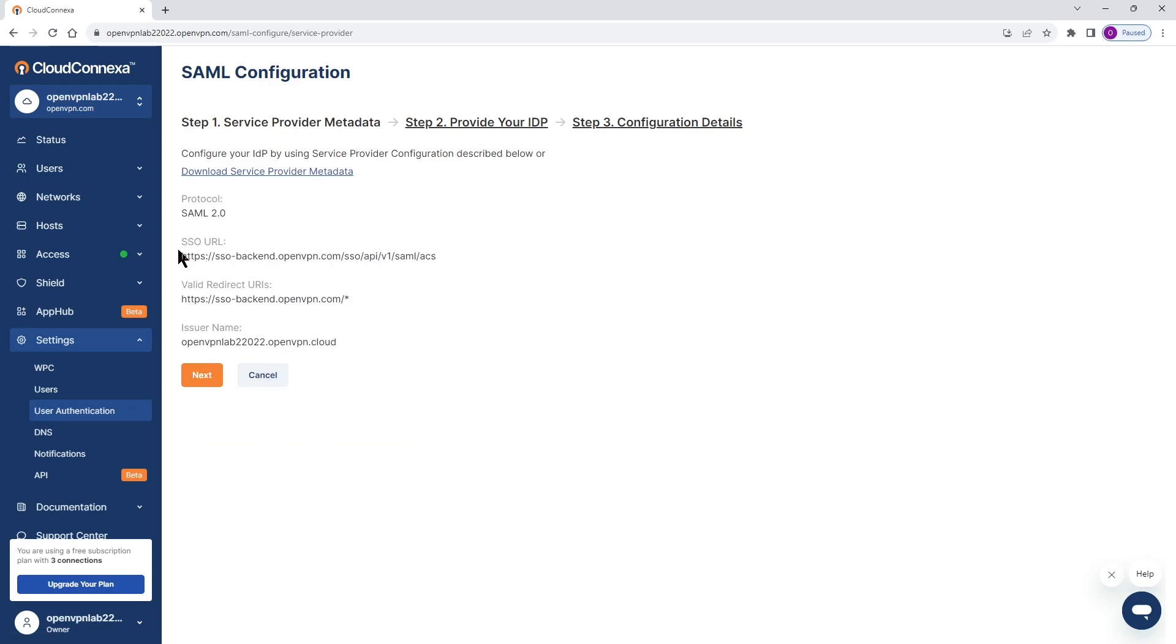There are a couple of pieces of information here we need this for later on. Just make a note of it we're going to come back to it in a minute.